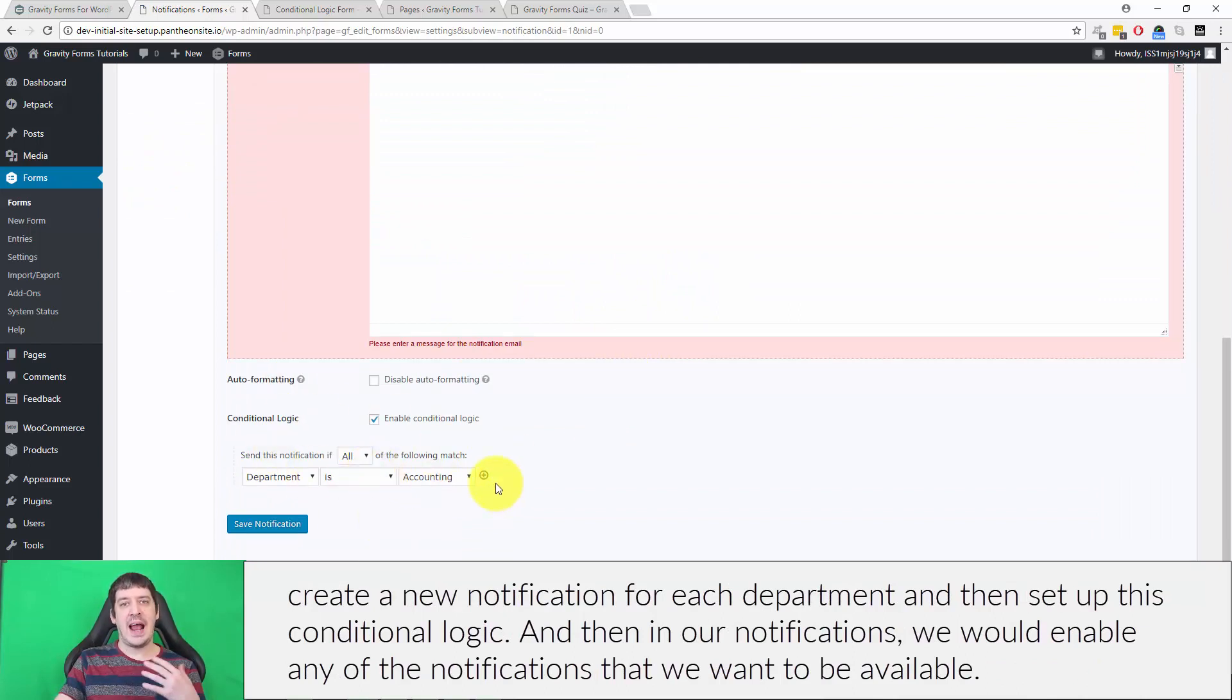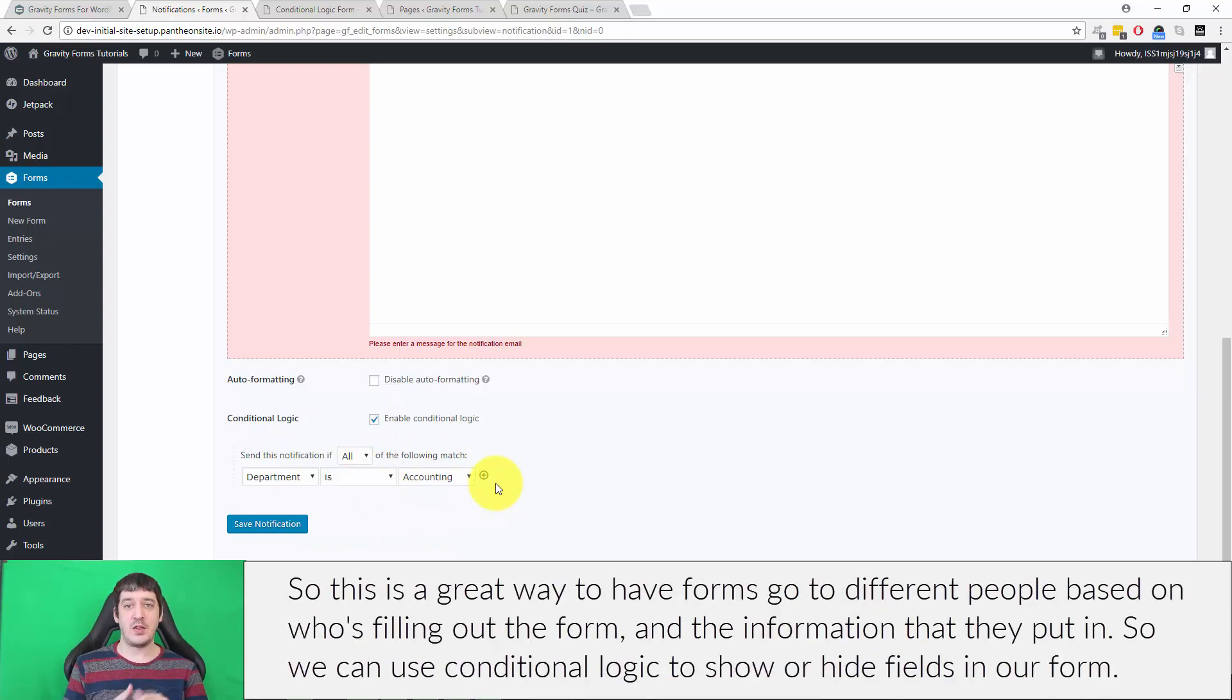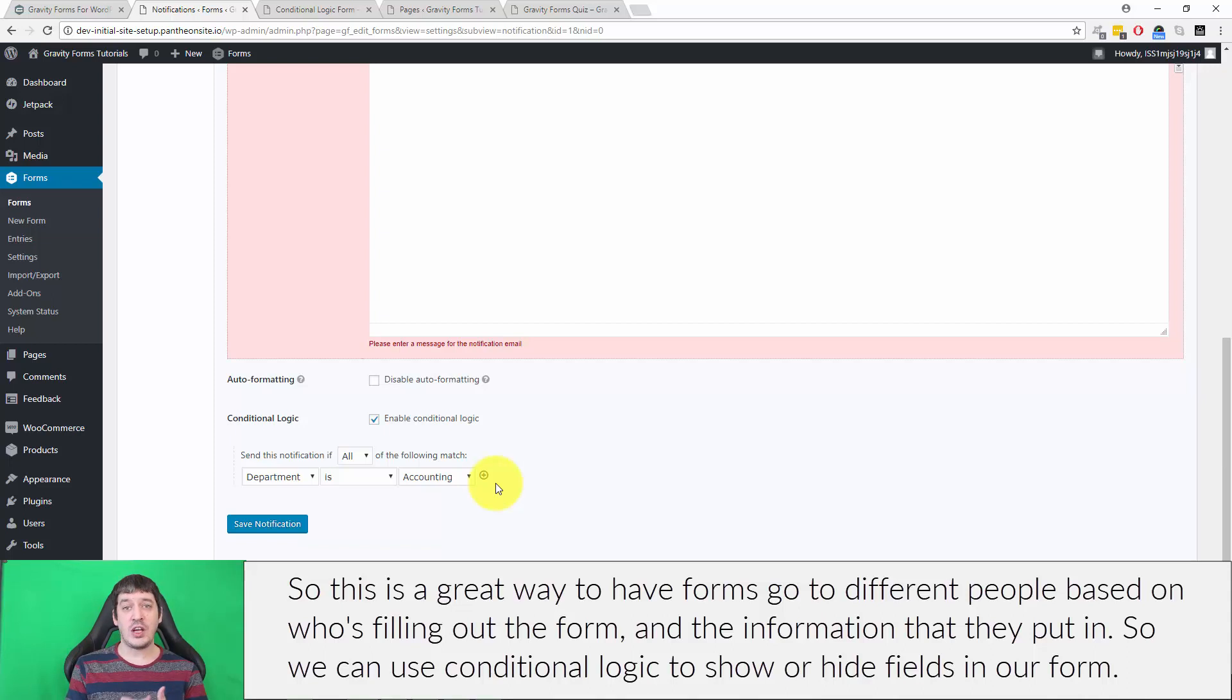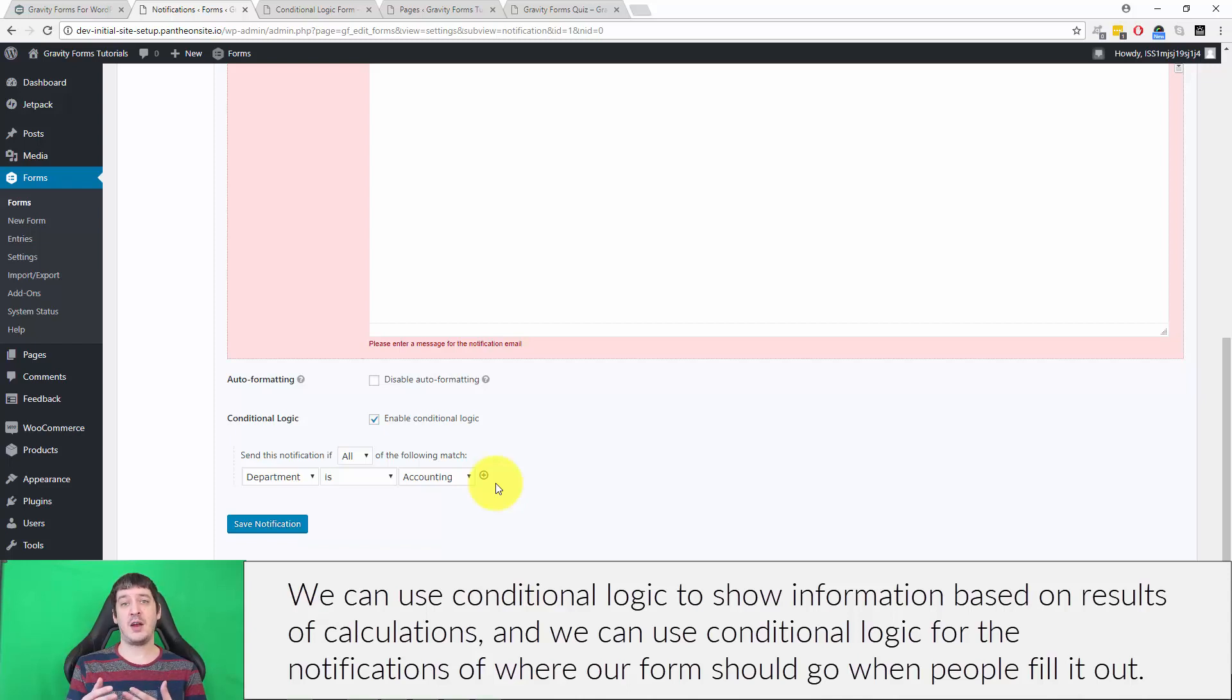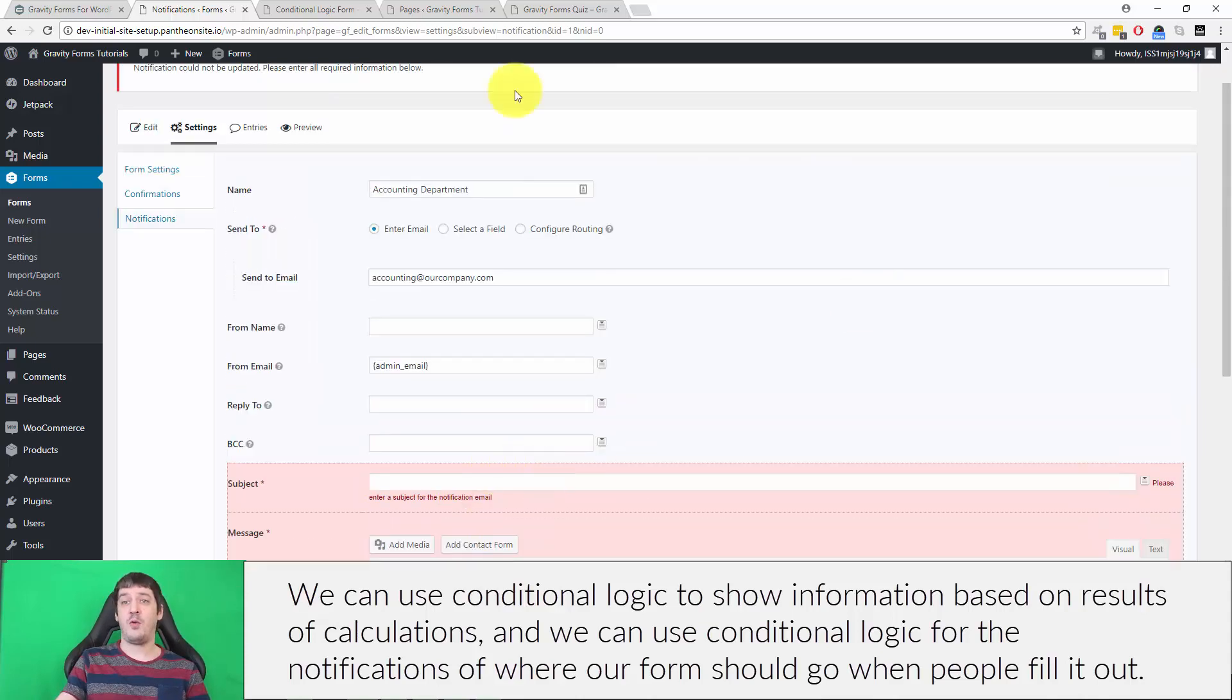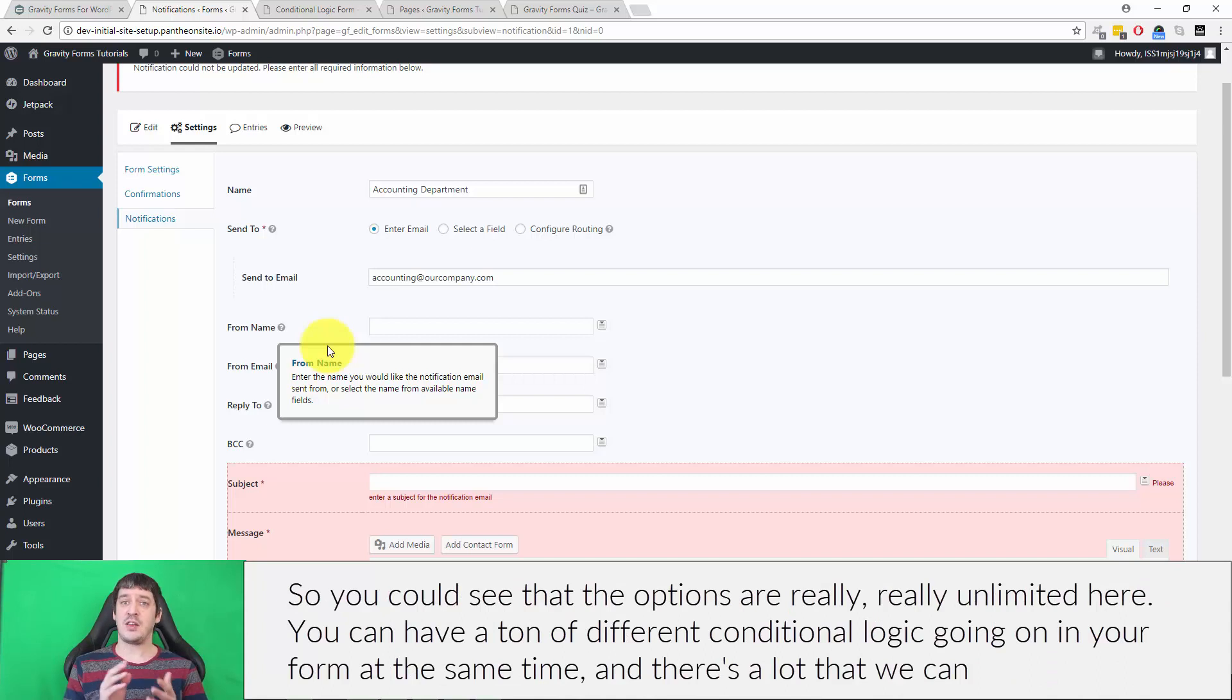In our notifications we would enable any of the notifications that we want to be available. This is a great way to have forms go to different people based on who's filling out the form and the information that they put in. So we can use conditional logic to show or hide fields in our form, use conditional logic to show information based on results of calculations, and use conditional logic for the notifications of where our form should go when people fill it out.